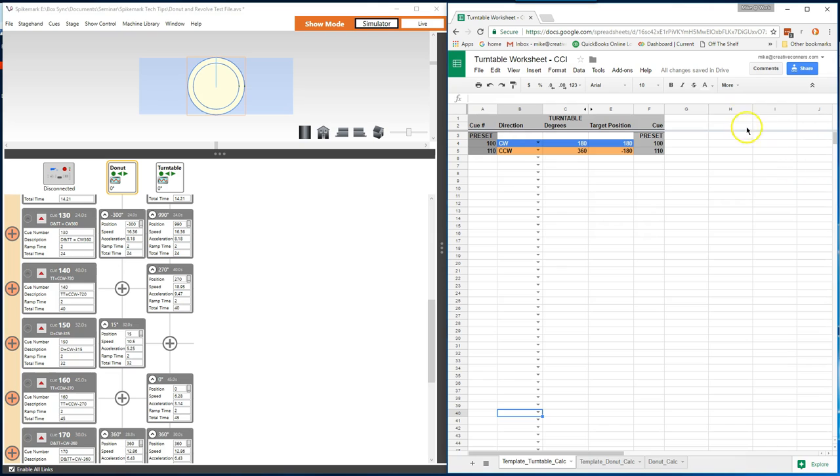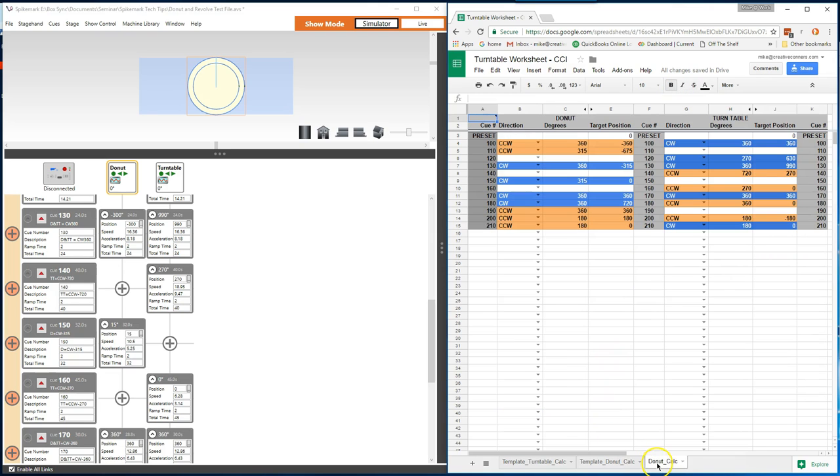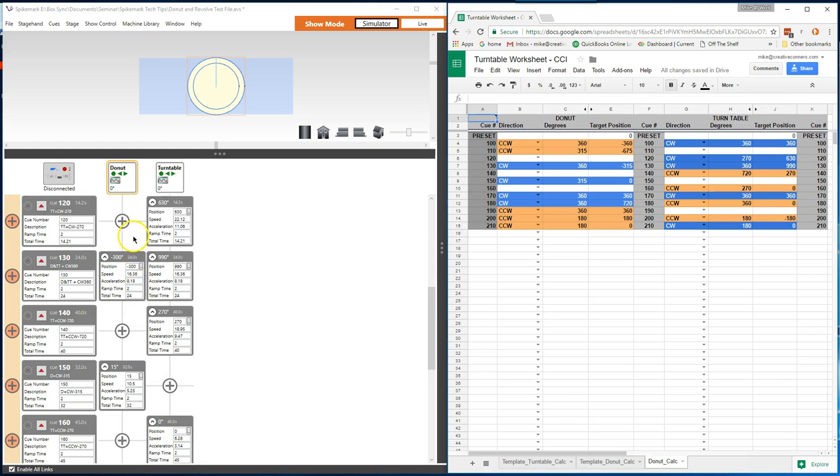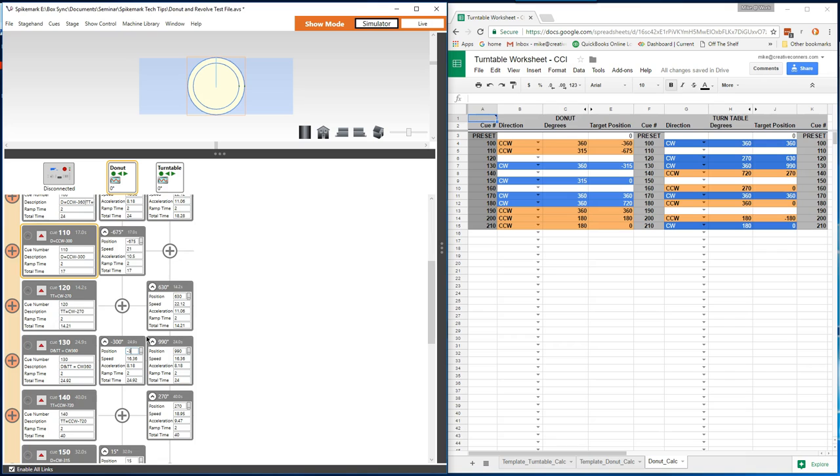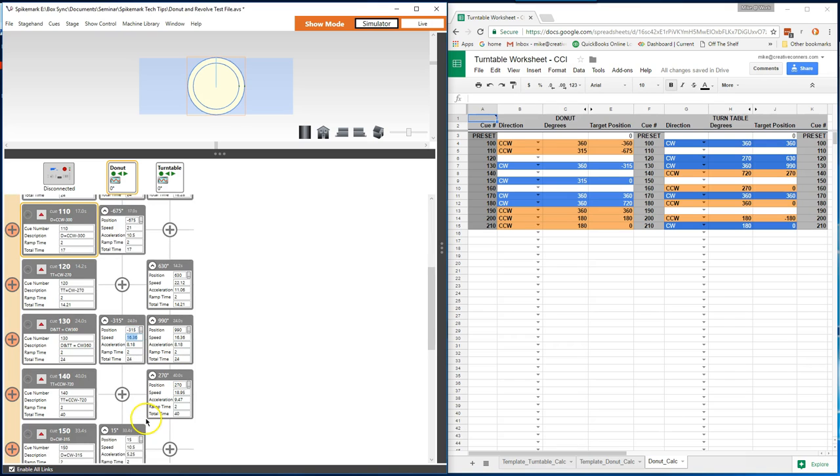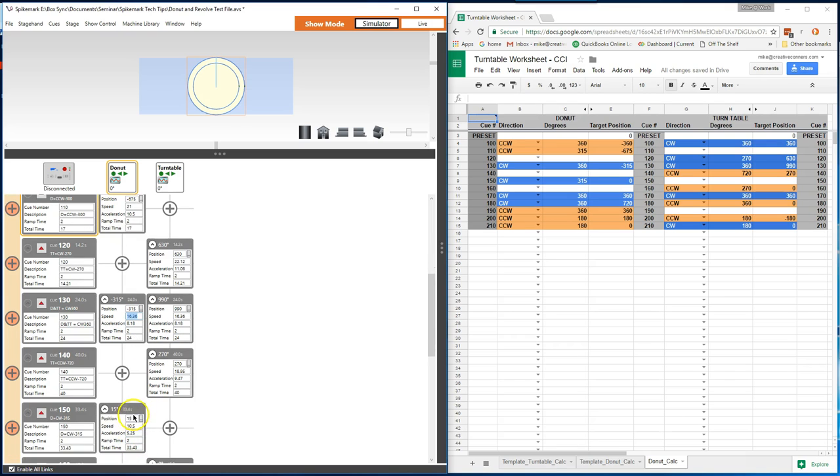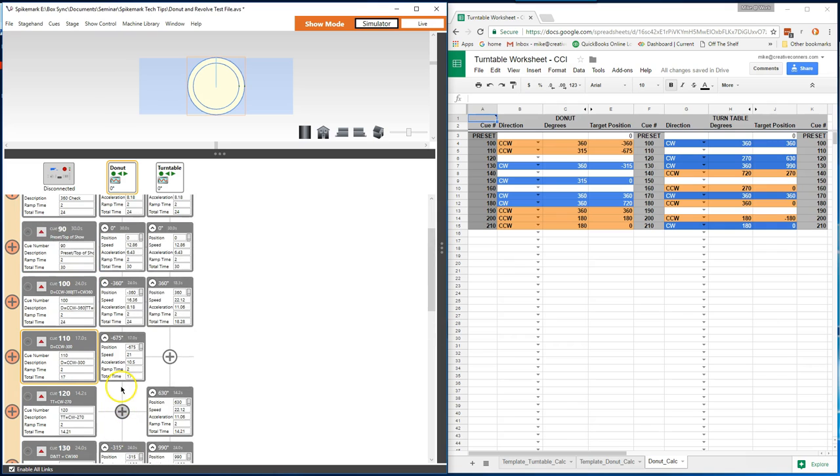Let's look at the donut calc sheet now, along with the sample show file. I've already added the cues for the example show into the sheet. The formulas are pretty straightforward. There are a few if-then statements paired with conditional formatting to create an easy-to-use and read template. Let's make some changes to cue 110 to see how it tracks these changes through the rest of the moves.